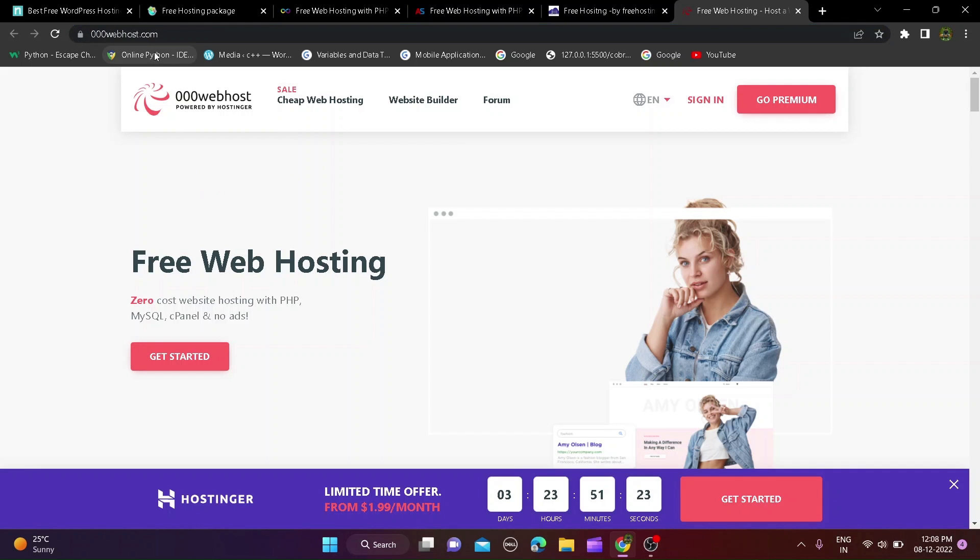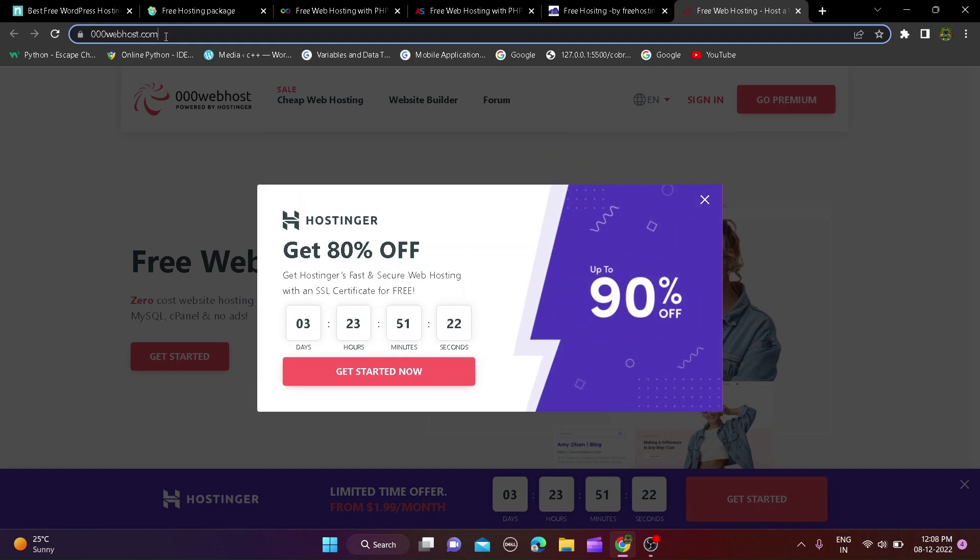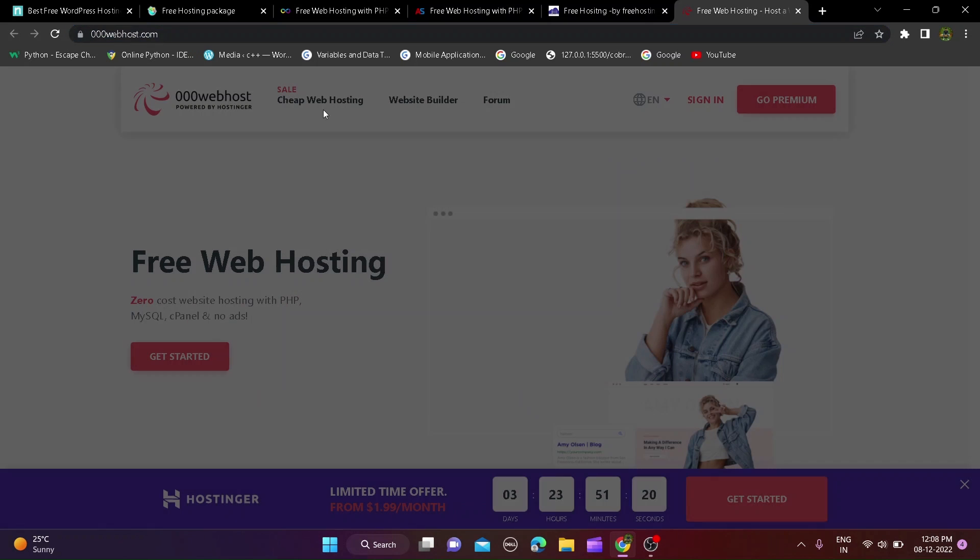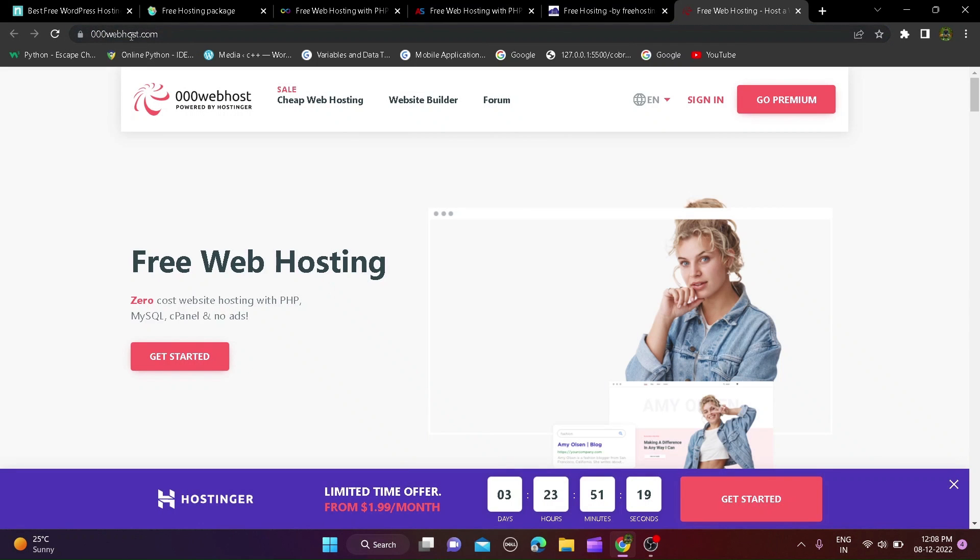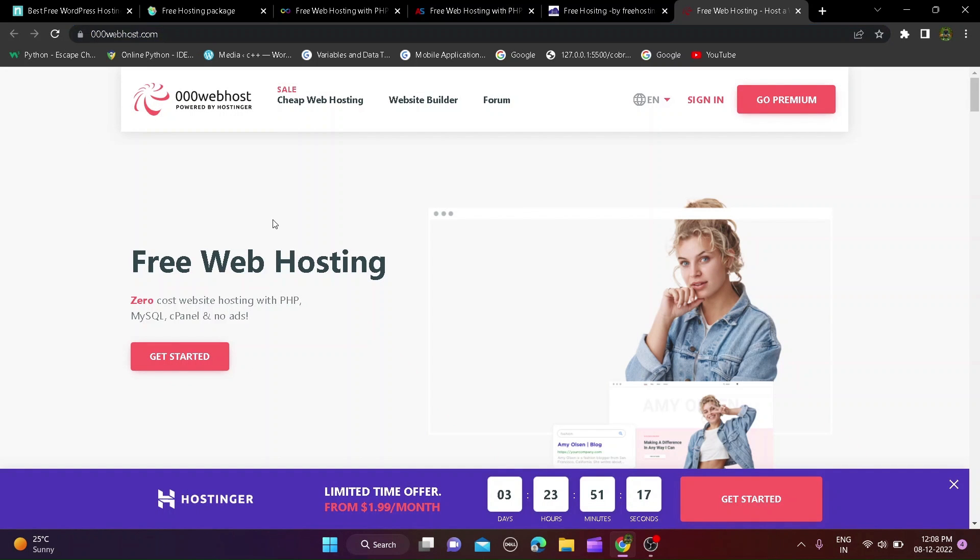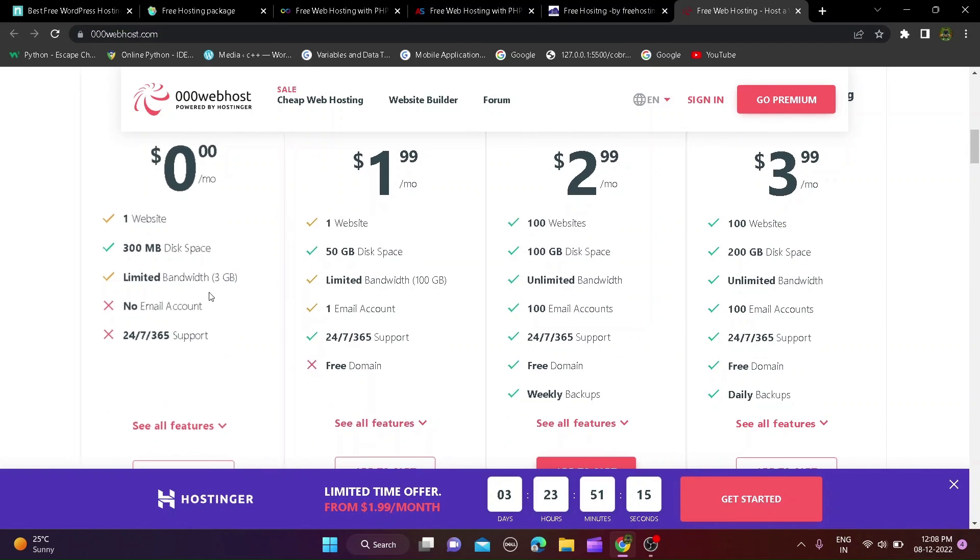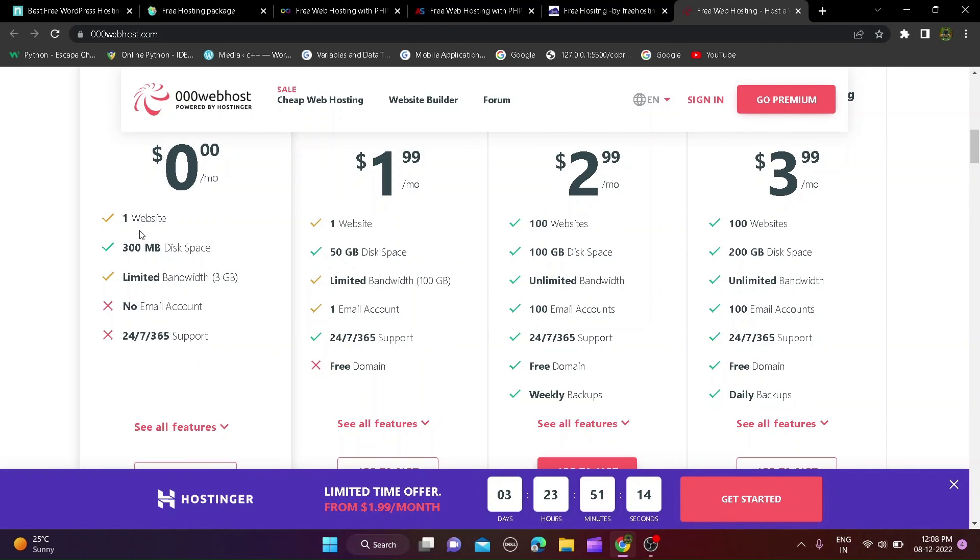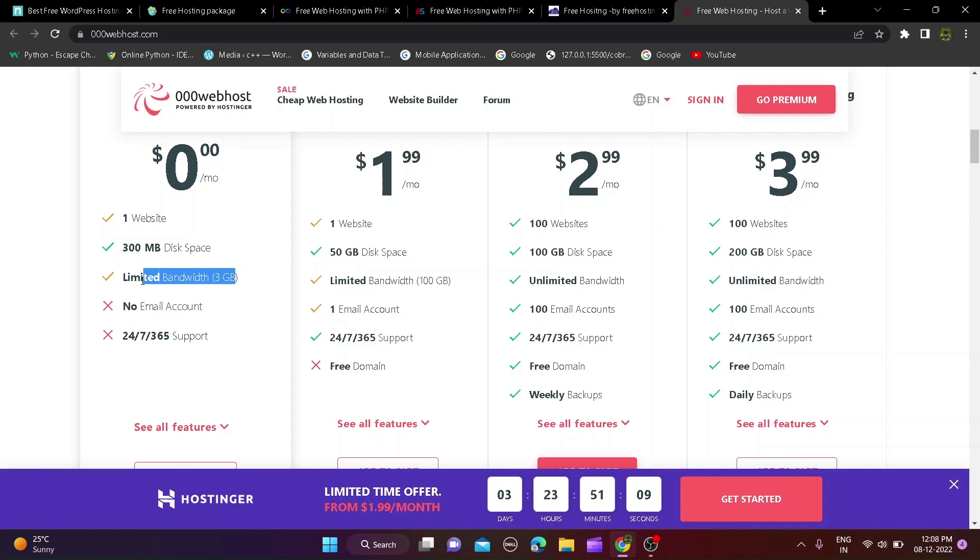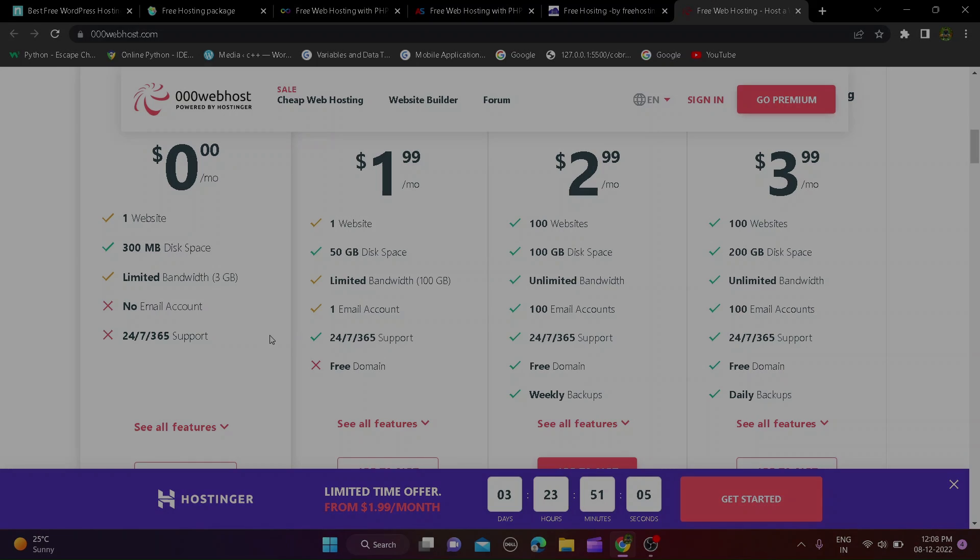Fourth website is oooowebhost.com and this website you can host 1 website with 300MB disk space and 3GB bandwidth, custom domain hosting, free custom subdomain, free SSL and HTTPS and many more features. This website is more secure to another website. Your data will be safe in this website so check out from description.